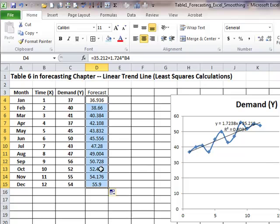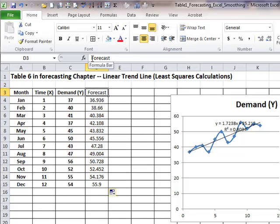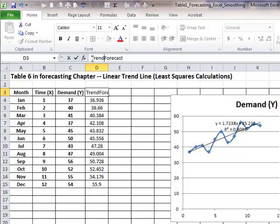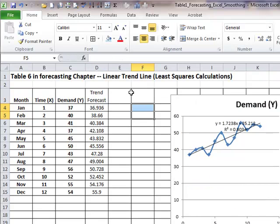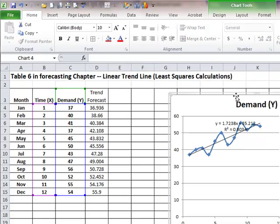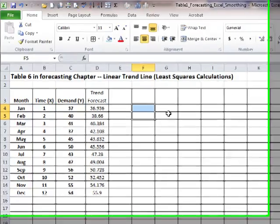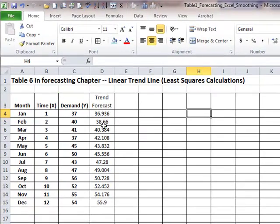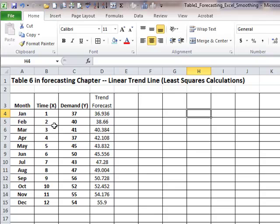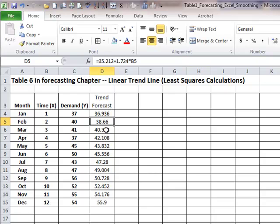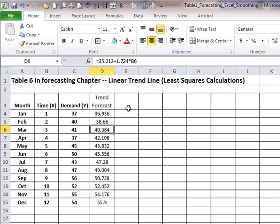these would be the forecast, the trend forecasts for, these are trend forecasts, not single exponential smoothing, not weighted moving average, but trend forecasts, let me get rid of this graph, trend forecasts using trend analysis. Of course, you will note that from one time period to the next, because the change in x is one unit at a time, the difference, or the estimate that we have at y, also increases 1.72 units, which is the slope for the line.